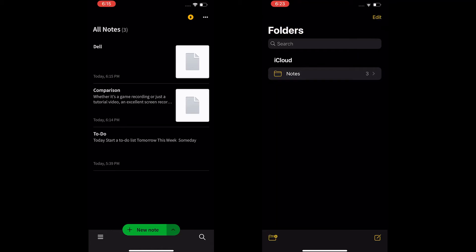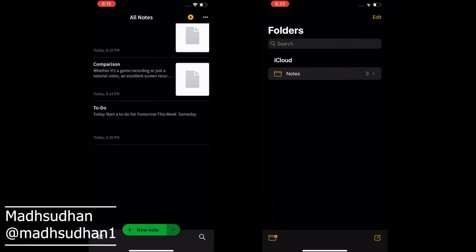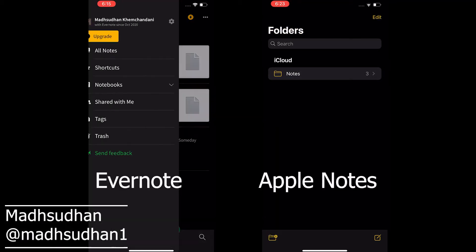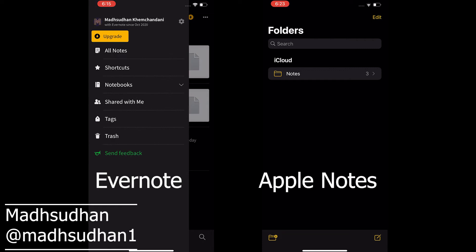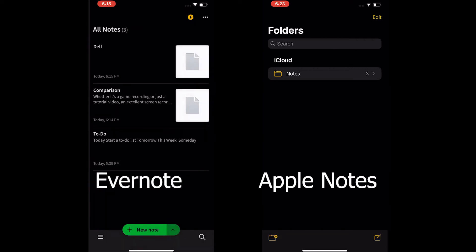What's up everyone, Evernote and Apple Notes are two popular note-taking applications. The video takes an in-depth look into both and covers Evernote vs Apple Notes.